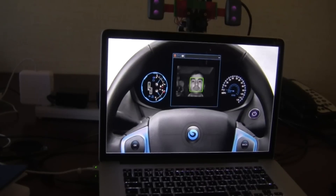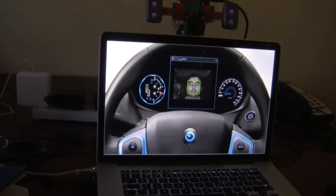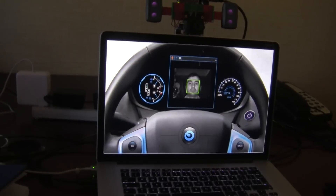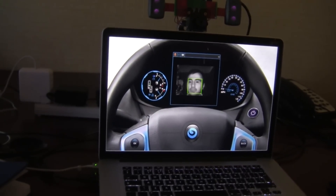You can see here the eye closure. When the eye closure is detected, this assumes the driver is fatigued and gives you an alarm.